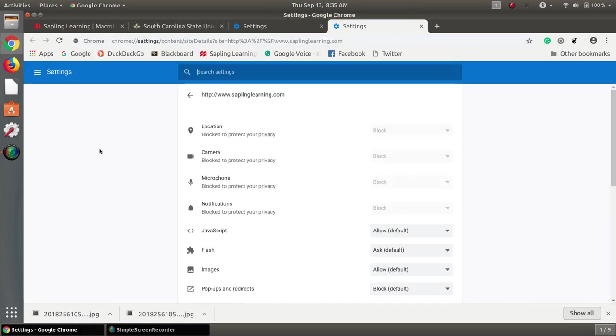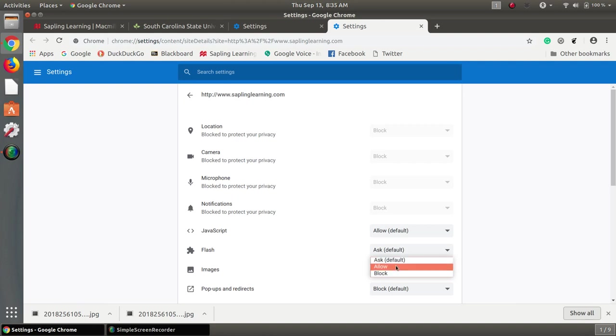When I click on site settings notice it brings up something very specific and it's got Flash and we can say allow. So this is going to allow it for saplinglearning.com.